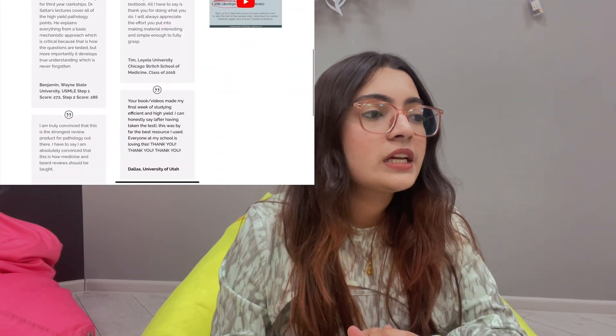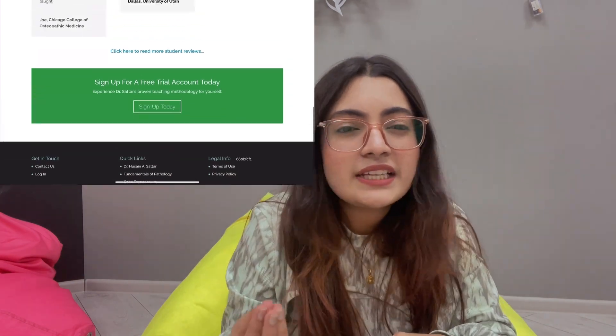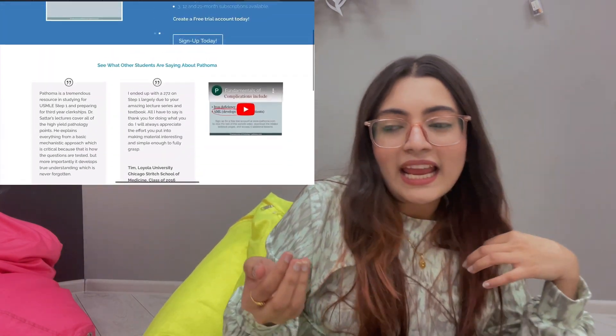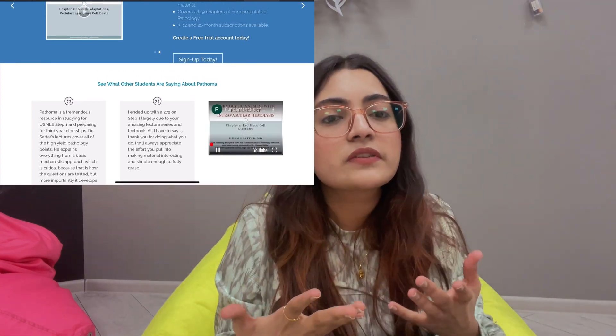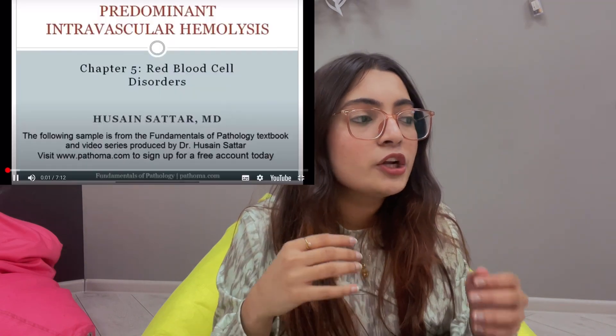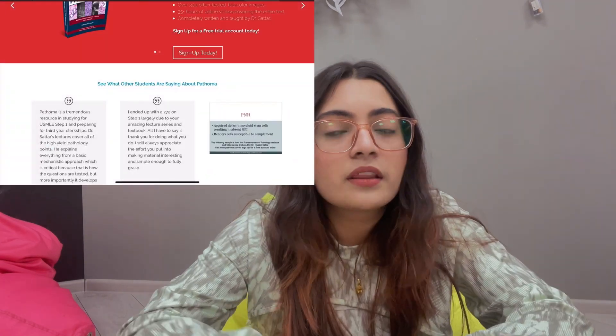The next resource I want to talk about is Pathoma. Pathoma is a website and they also have a book, developed by Dr. Hussain Sadar, who makes pathology very interesting and easier to understand. Any video you watch on Pathoma gives you concise, to-the-point information so you understand what's going on in a particular topic or disease.